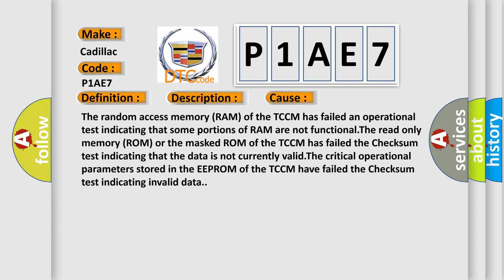The read-only memory (ROM) or the masked ROM of the TCM has failed the checksum test indicating that the data is not currently valid. The critical operational parameters stored in the EEPROM of the TCM have failed the checksum test indicating invalid data.